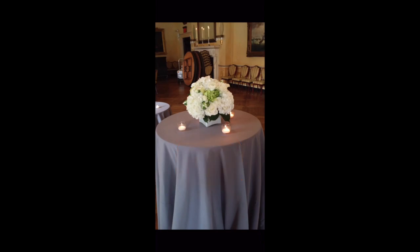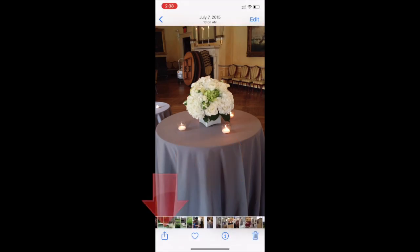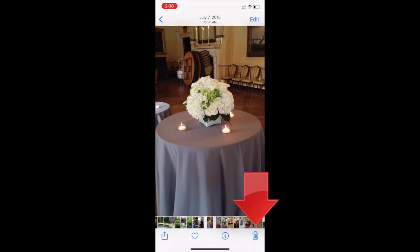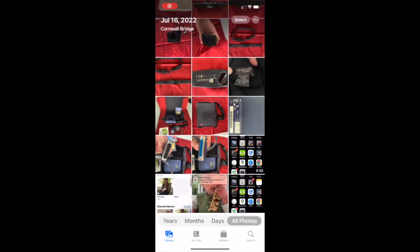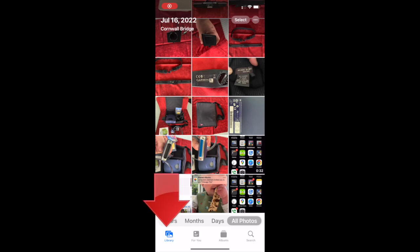If the icons you see look like this across the bottom and include the trash can, you're not in the right place yet. Tap the back arrow on the upper left to get to the main view of your Photos library like this. You'll know you're in the right place if you see these four icons across the bottom.